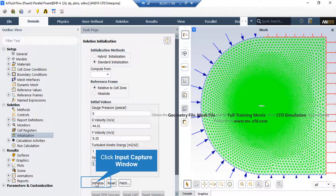These values refer to the values used in the first iteration of the simulation, and if you choose the values for each parameter wisely, your simulation will finish sooner. You can also choose the initial values by clicking on the Compute From drop-down list and selecting a boundary.